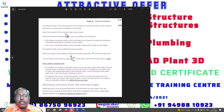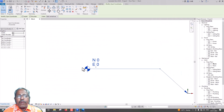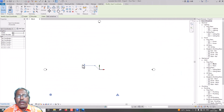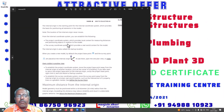If you want to go to the location of the interior of the project, it will be a fixed location — if you want to move it, you will see the elevation. Because if you watch, Elevation is full, you will see the Internal Origin in a basement. From the internal coordinate system, you can establish the following: the project coordinate system, which provides local context for measuring distance and positioning objects in relation to the model.